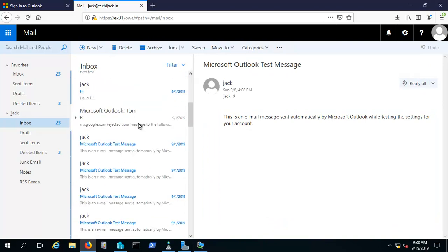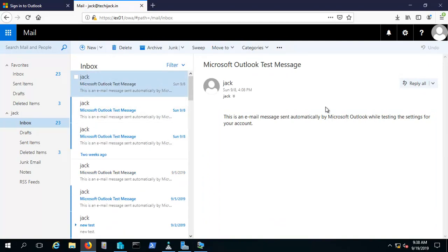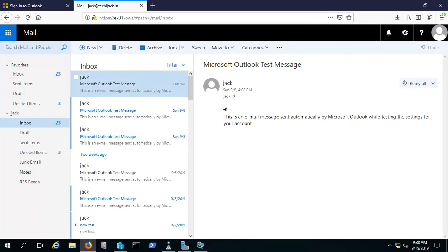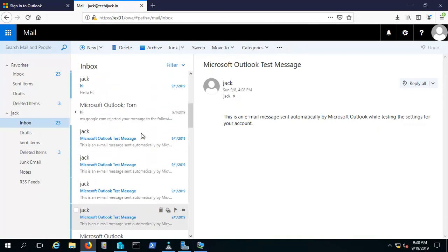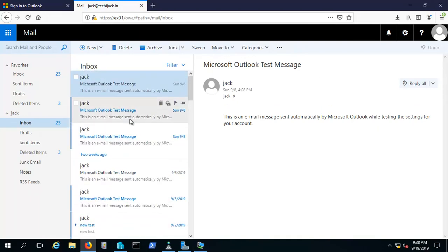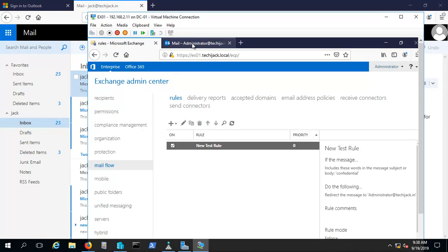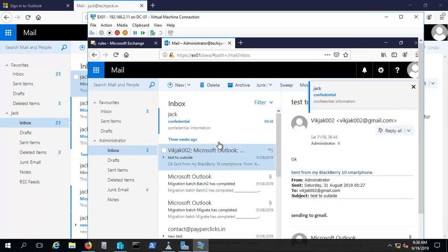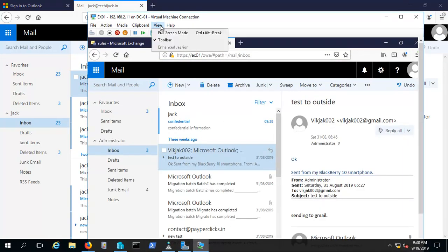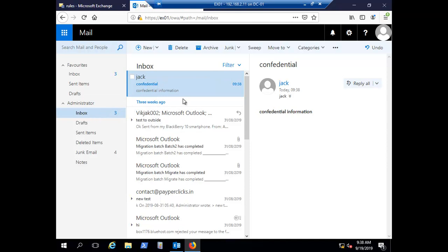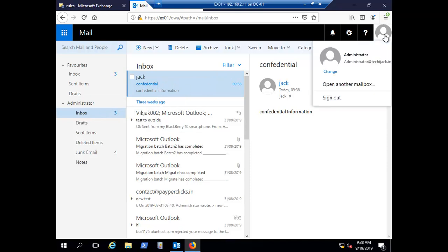Let's see if Jack received it. After refreshing, Jack has not received this email. Let's check the administrator's inbox — and you can see the mail has landed in the administrator's inbox. This confirms the transport rule is working correctly.